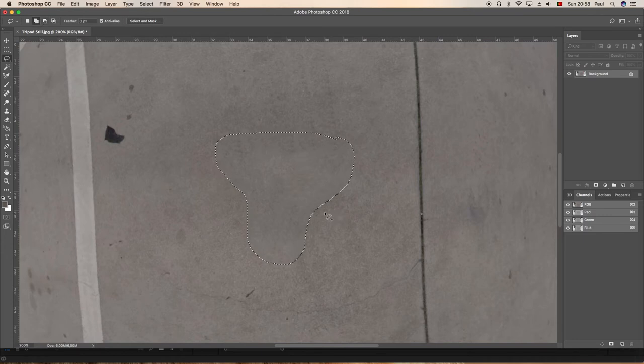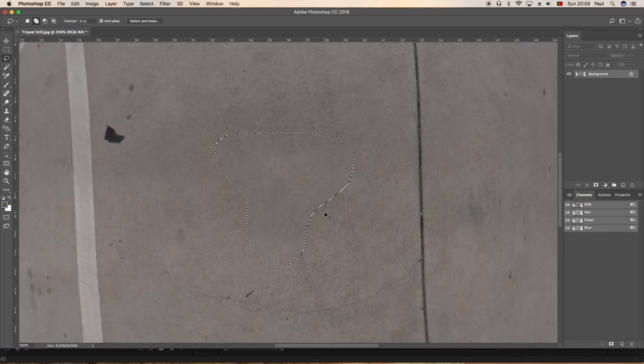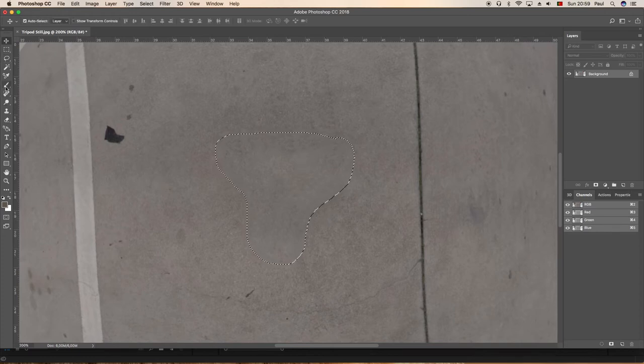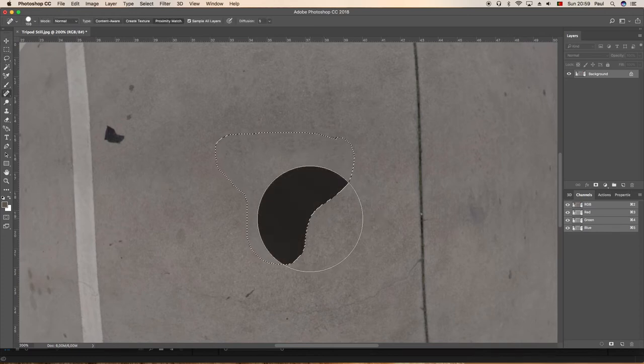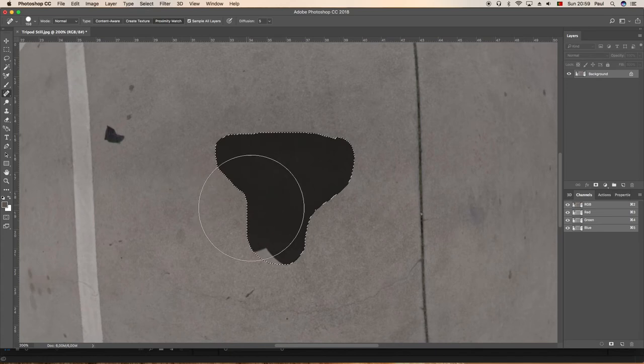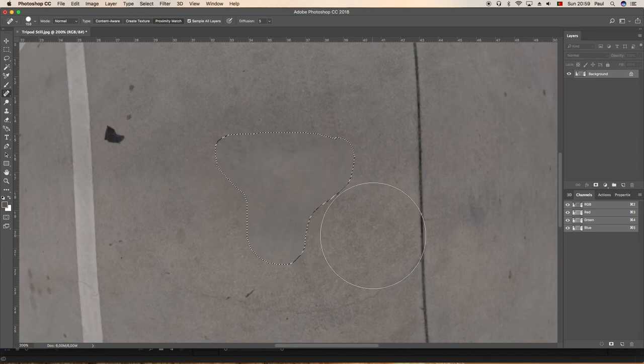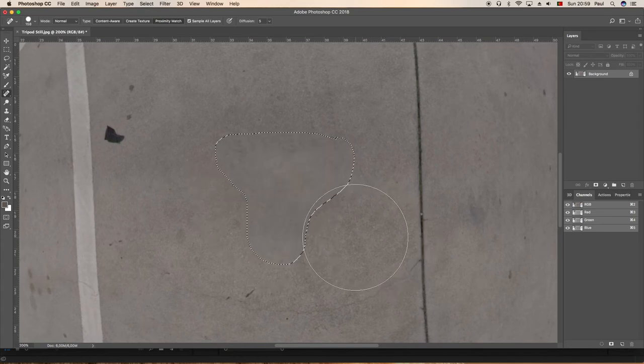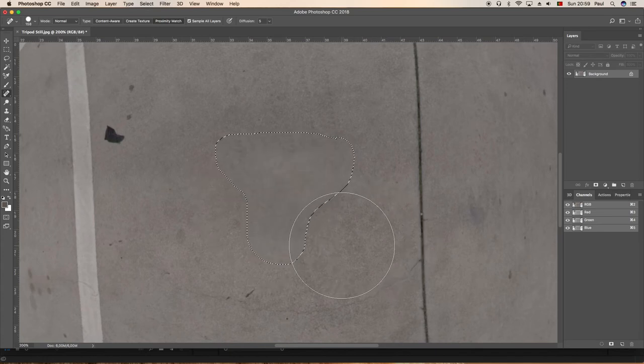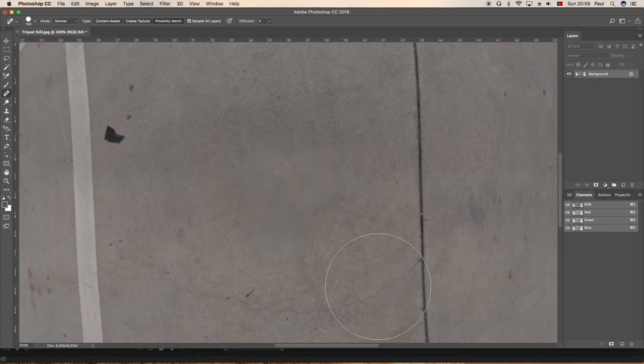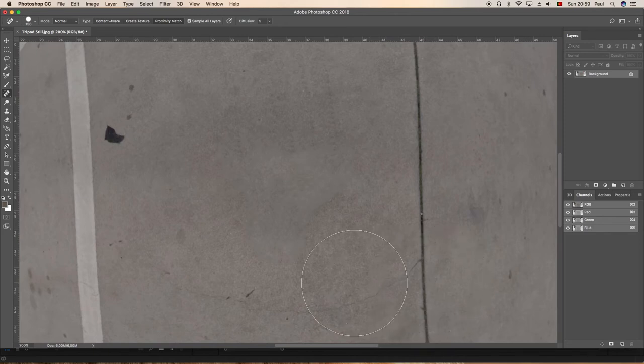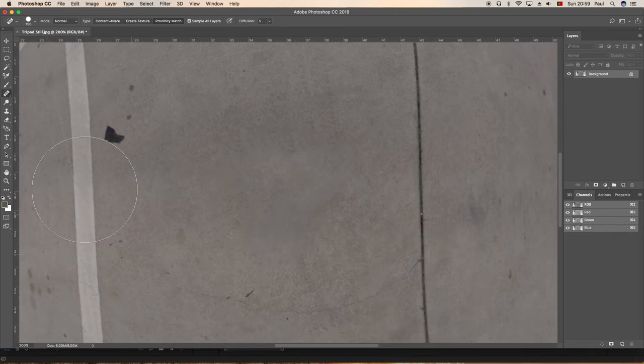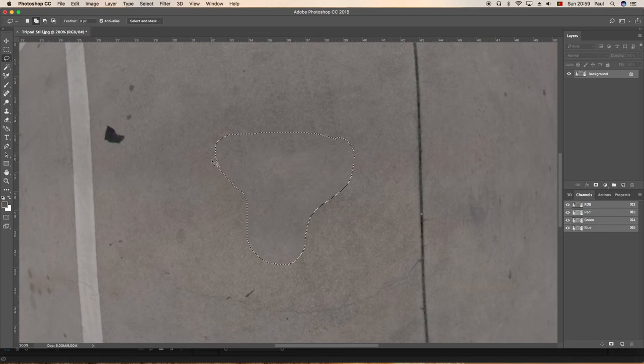Okay, that was without the marching ants. We could tidy that up a little bit if we wanted. Okay, so I'm going to live with that. We don't have to be too fancy with it, nobody's going to really look at it. Unlock the background.